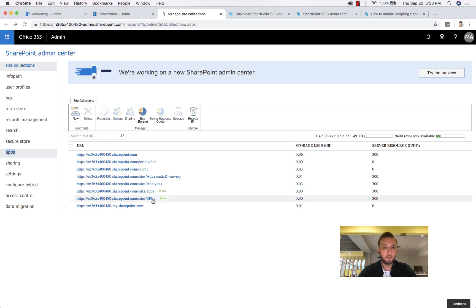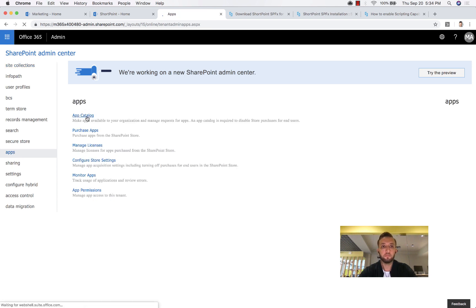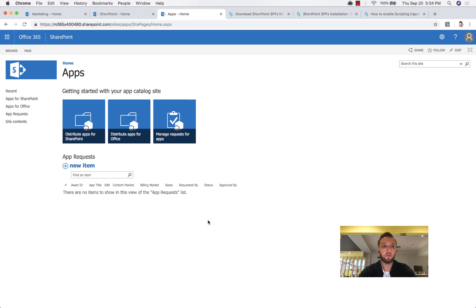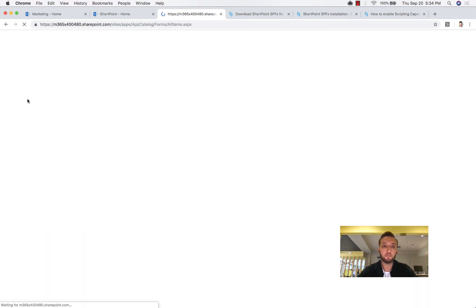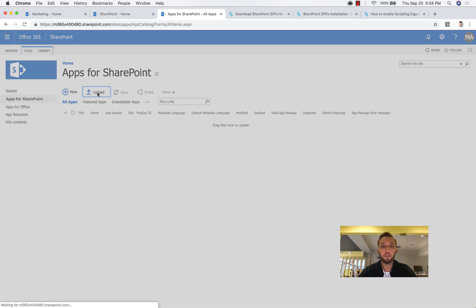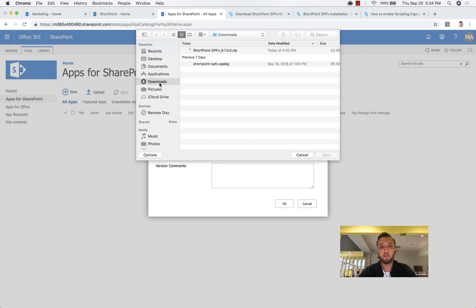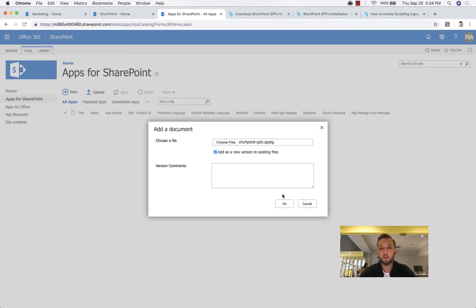The app catalog site collection has been created. I go to Apps, then to App Catalog, and it should open the app catalog site collection. If it doesn't open right away, it may need more time to finish provisioning — refresh the page and you should see the site collection. Now let's go to Apps for SharePoint — that's where we upload the latest version of ShortPoint SPFX. Click Upload, choose the file. Make sure you don't upload the zip file — extract it first and upload the exact package file. Click Open and click OK.